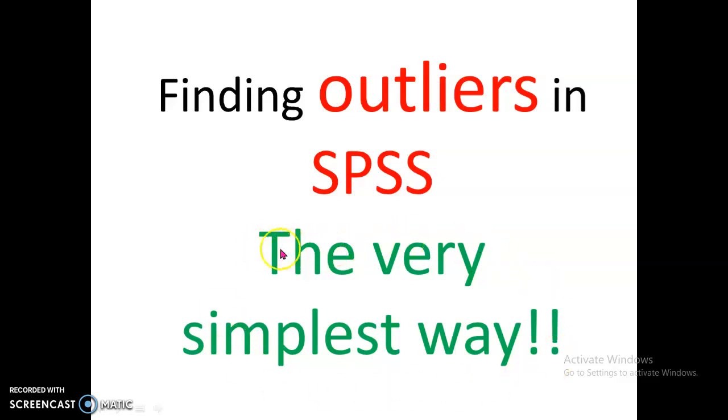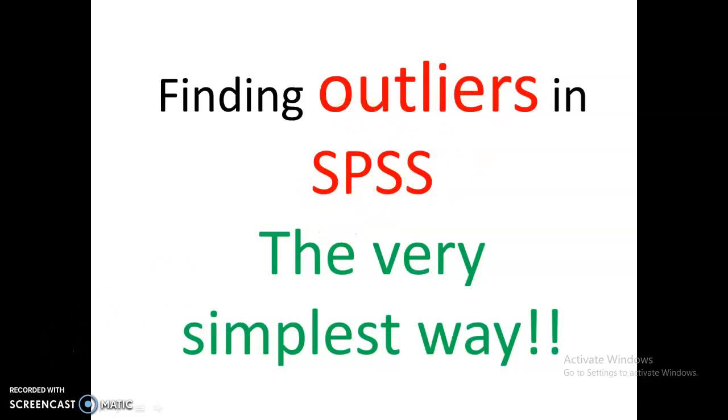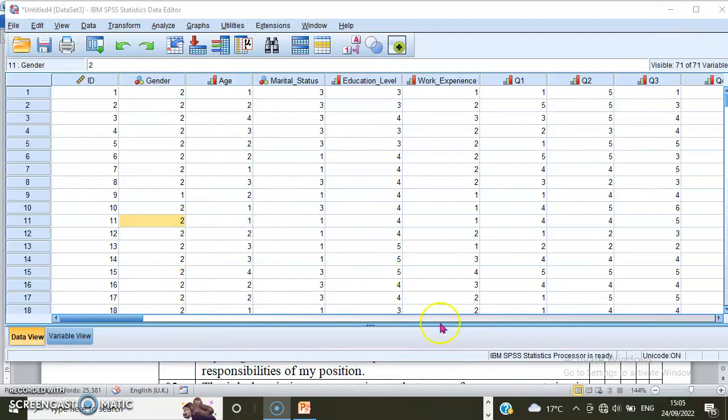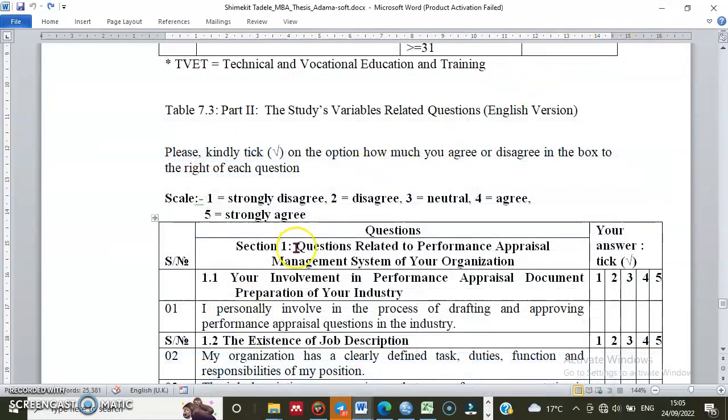Hello, today I'm going to show you the simplest way to identify or find outliers in SPSS. I have this SPSS data that I've entered into this interface from my questionnaire. Consider that these are my questionnaires with demographic information and survey questions.